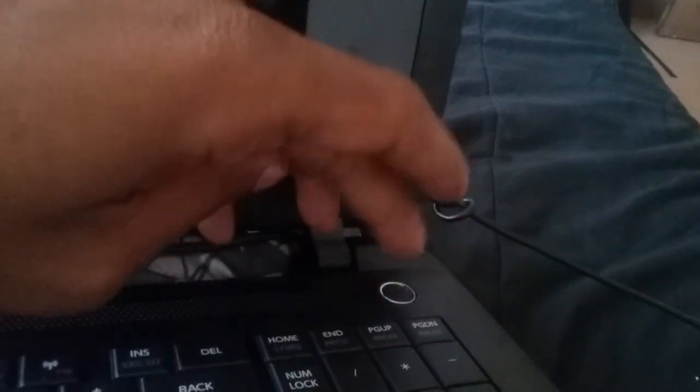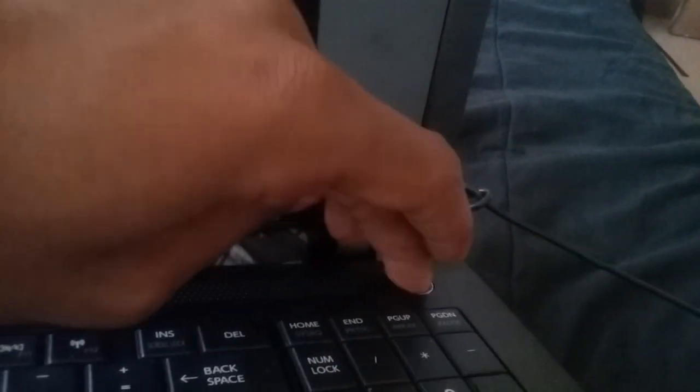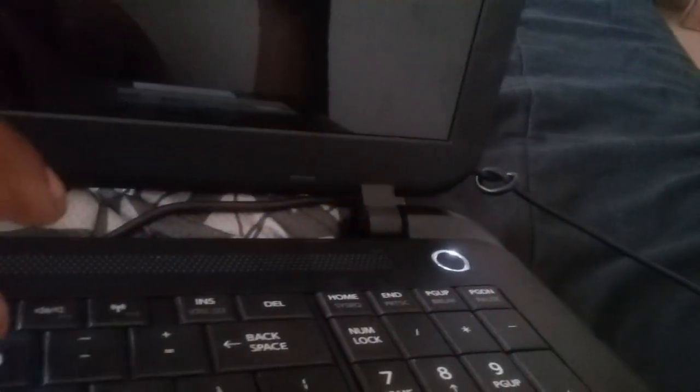Power it up, hold the zero button. Let's see the difference. There we go.